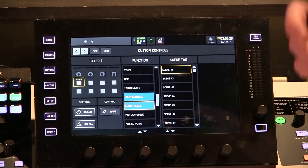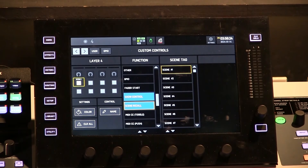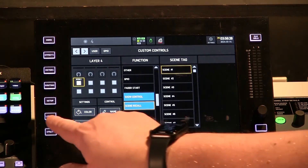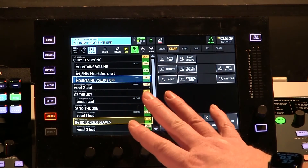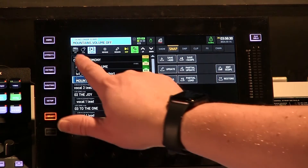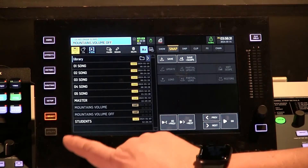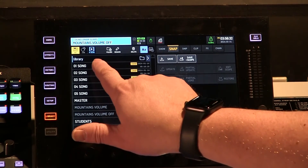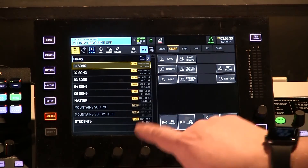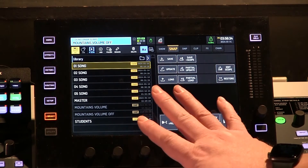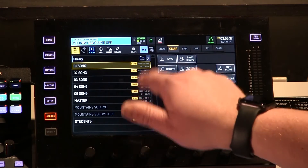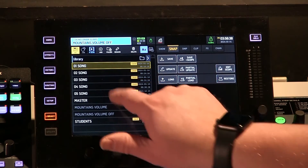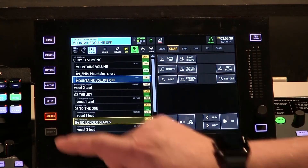You might ask: what is scene number one? If we go back to library, you have to work in a show — you can't just go to your internal drive, click on a snapshot, and turn it into a scene. You have to load that snapshot into a show first.